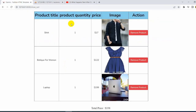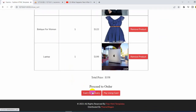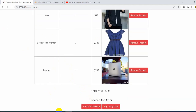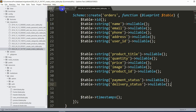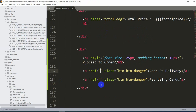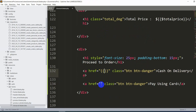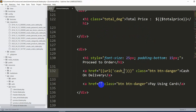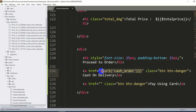Now that the order table is created, when someone clicks 'Cash on Delivery' all the cart data should move to the order table. Let's go back to shortcut.blade.php and in the Cash on Delivery anchor tag's href, we'll add a URL: url('cash_order').